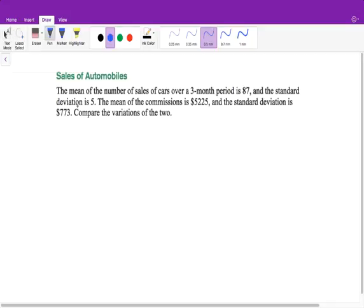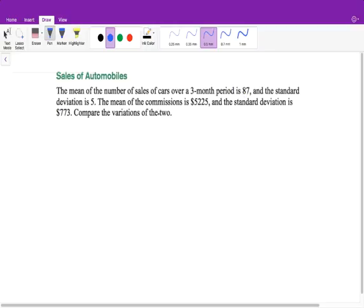Here's our example: the mean number of car sales over a three-month period is 87, with a standard deviation of 5. The mean of the commissions is $5,225, with a standard deviation of $773. We need to compare the variation of the two. These are two different units — the number of cars sold versus the amount of money earned per car — so we need the coefficient of variation.